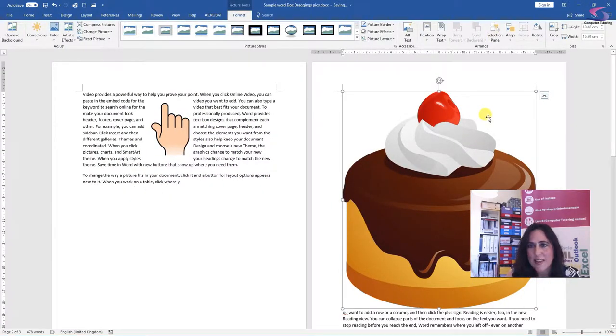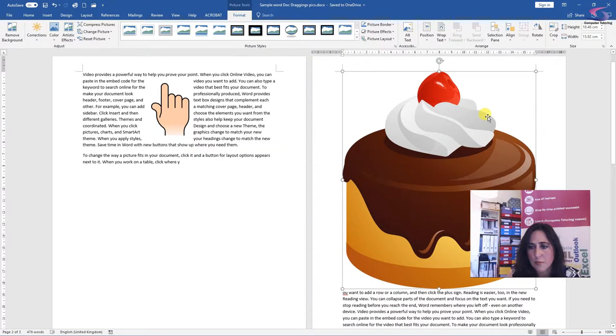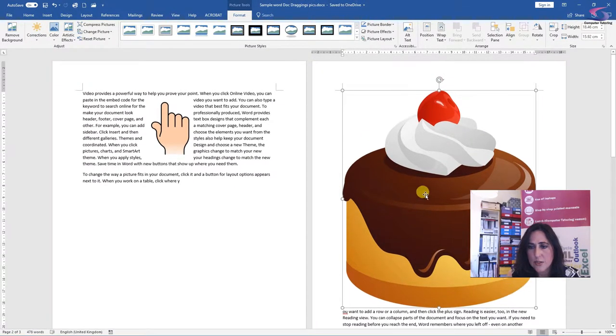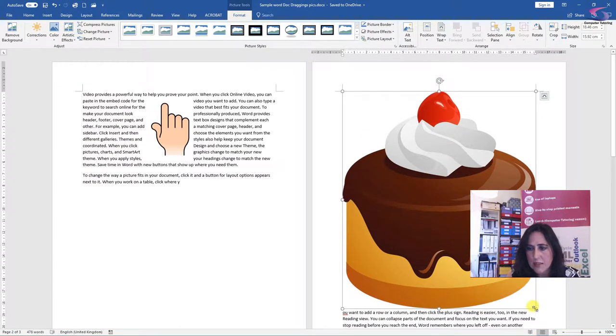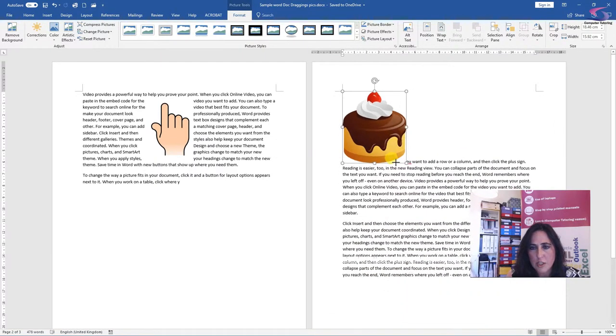So actually I think this cupcake's too big, if in fact you can have a cupcake too big. So let's use the same method and make it smaller. Click down in the right hand corner, drag the picture in.